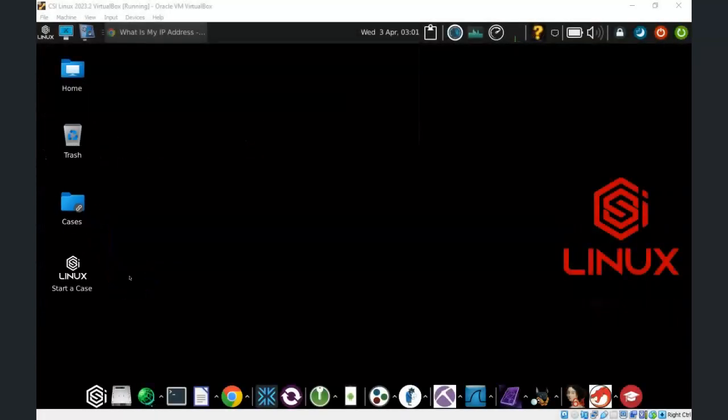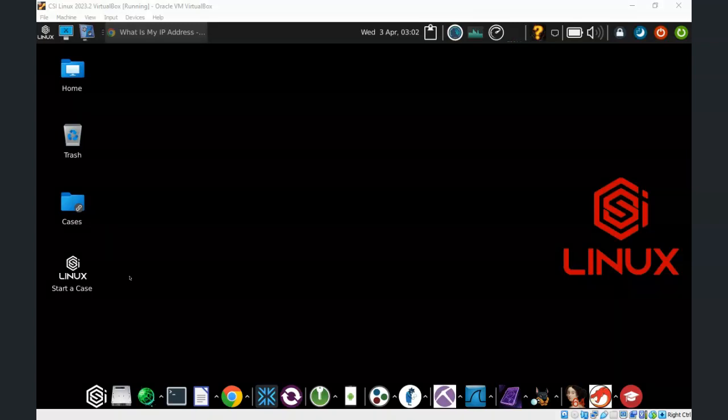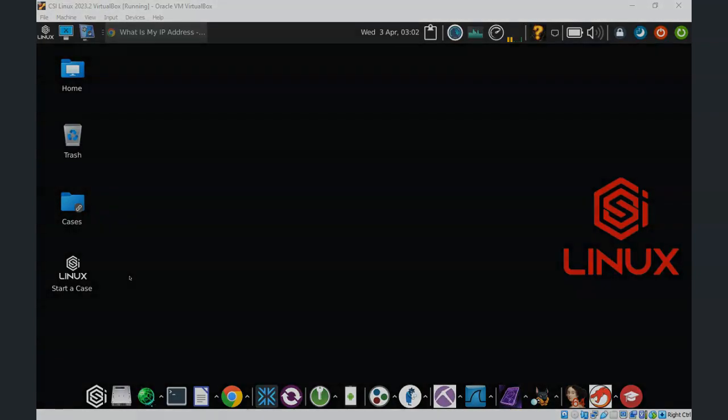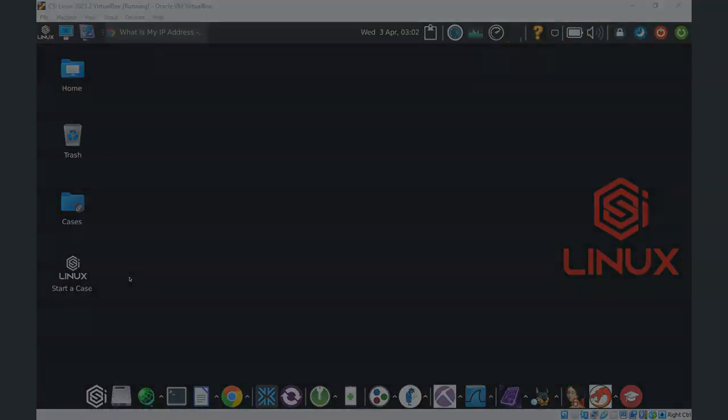And so in this short video presentation we saw how we can make ourselves anonymous on the internet using the CSI Gateway. If you've got questions or concerns, please don't hesitate to reach out and contact your instructor. Thanks for watching.